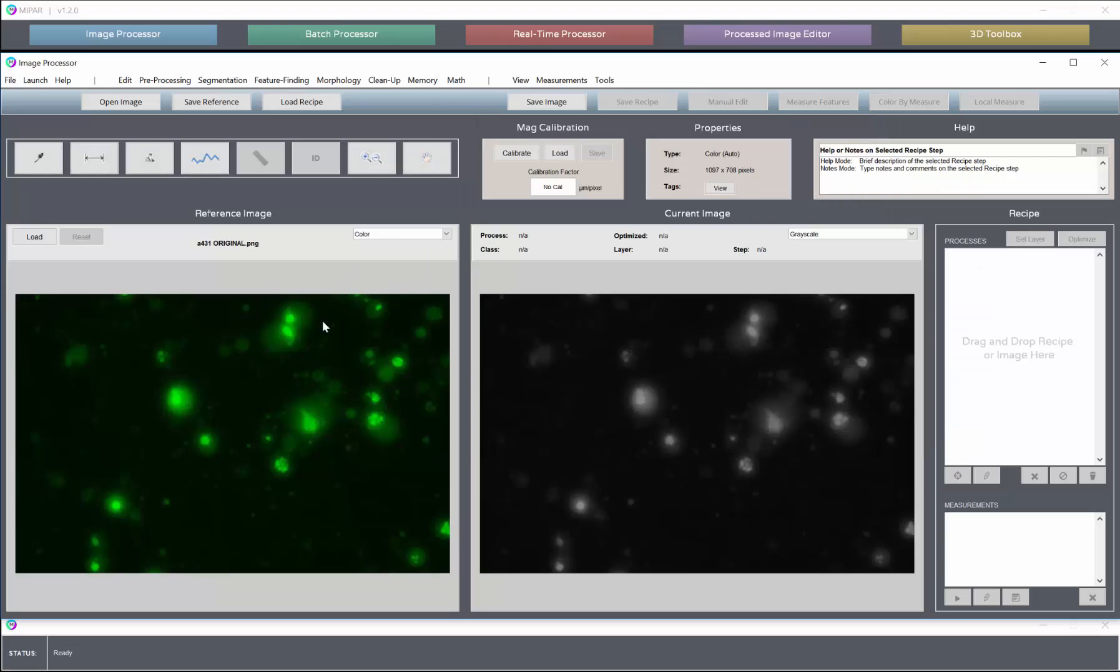Now one particular activity that researchers like to do, especially in the biomedical field, is not only detect cells or count cells or measure their size, but also quantify the intensity within a certain cell.